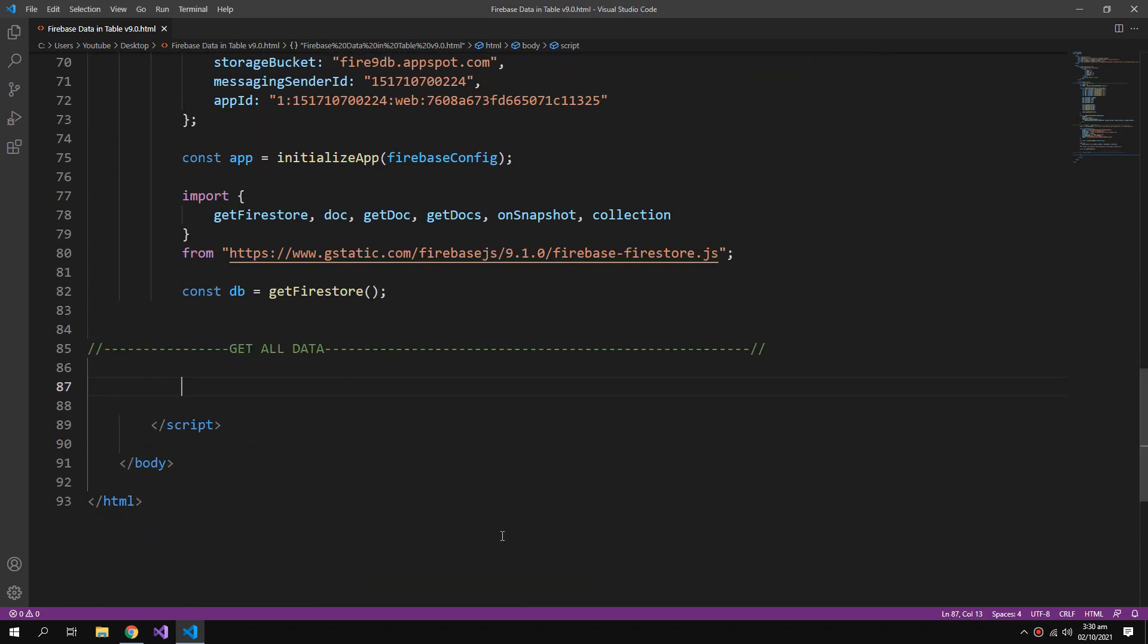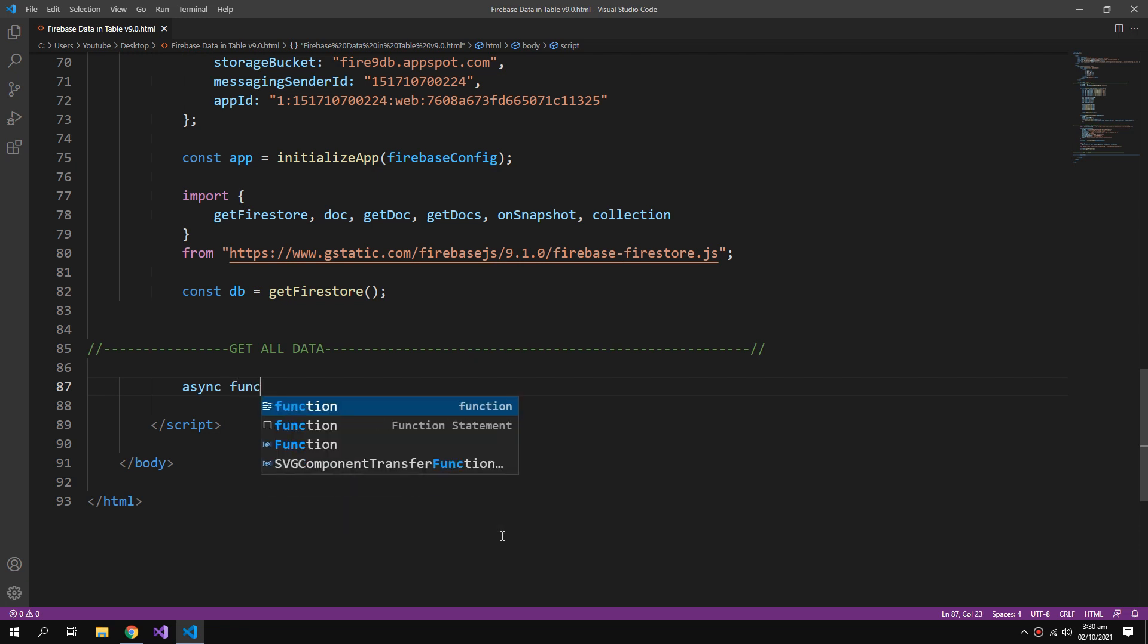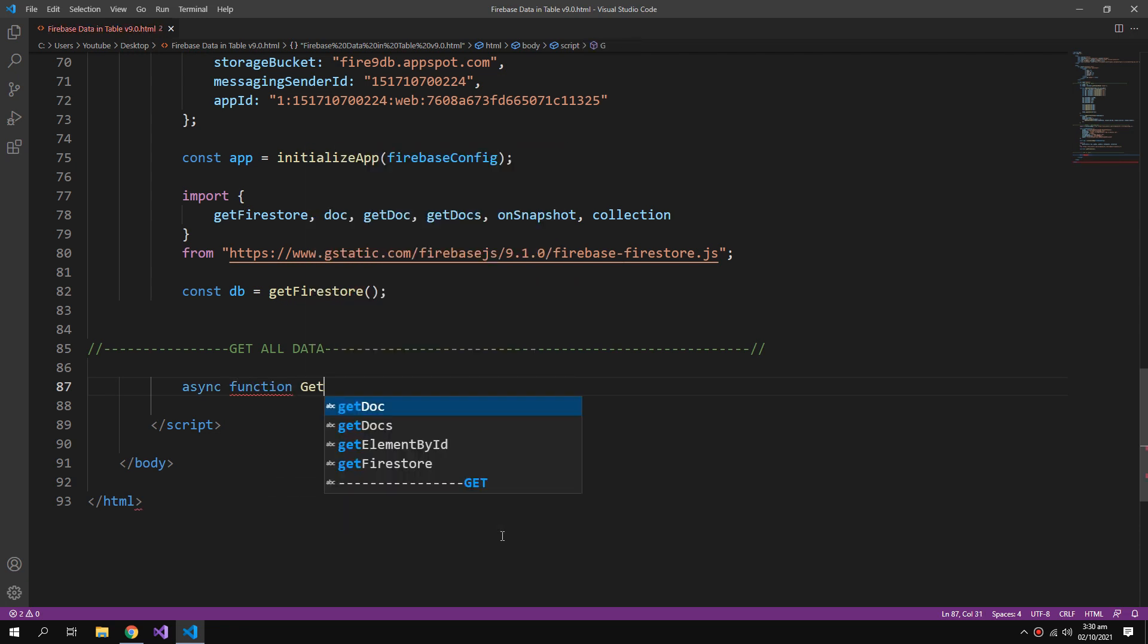We need some more functions, so I will import some more functions from the Firestore library. Now we will create some asynchronous function for getting all the data.